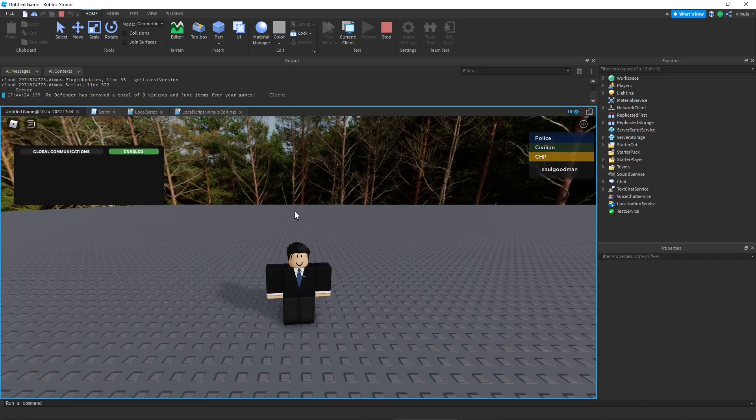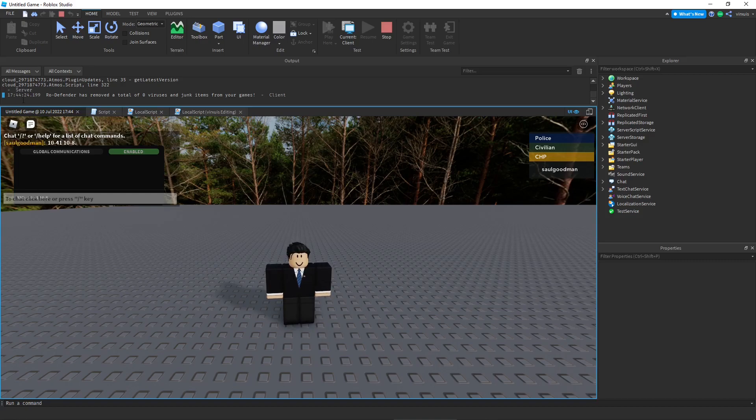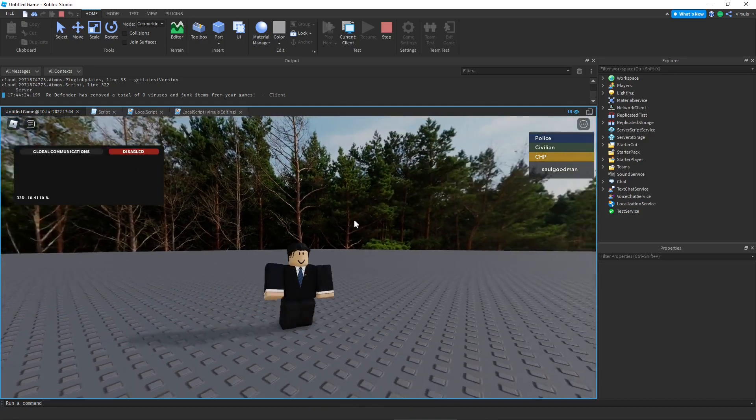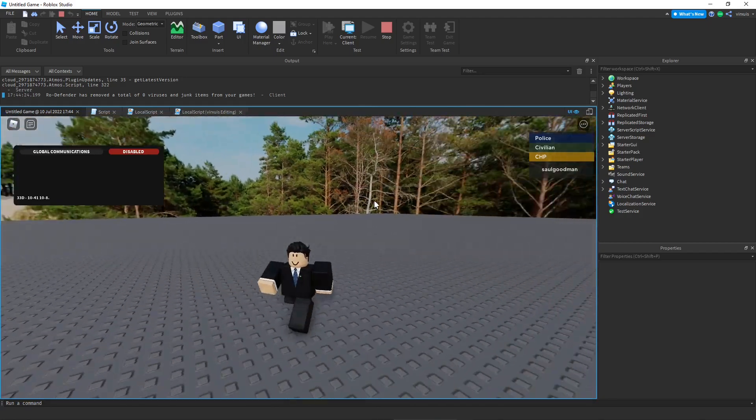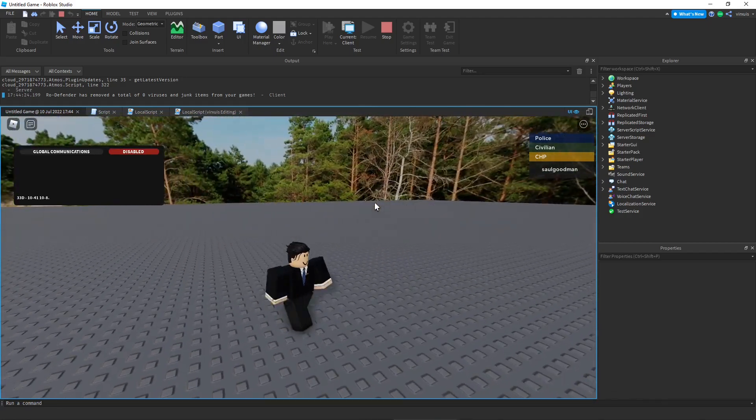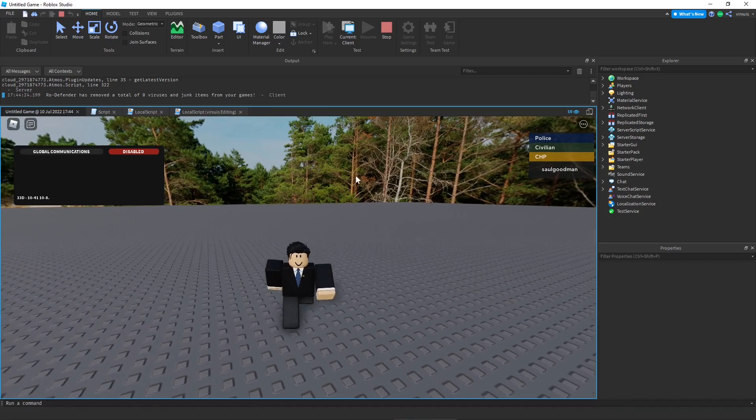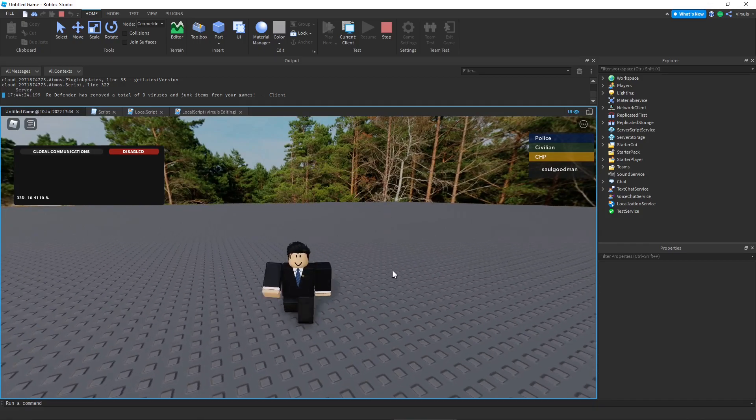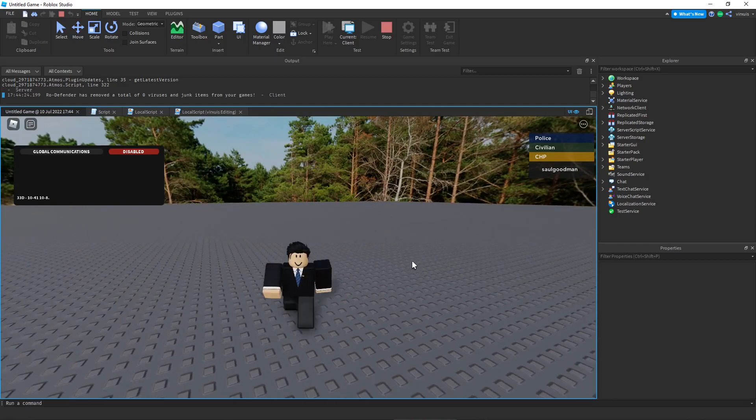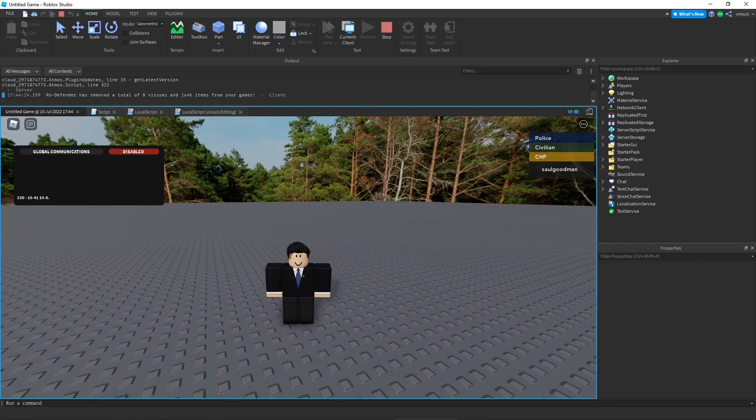Go ahead and type something. 10-41, 10-8. And there you have it, thank you guys for watching this video. The file for this tutorial will be in the Discord server. So if you would like to use this model just go ahead and join the Discord, download it, and insert it into your game. That's all you have to do. I'll see you guys in the next one.